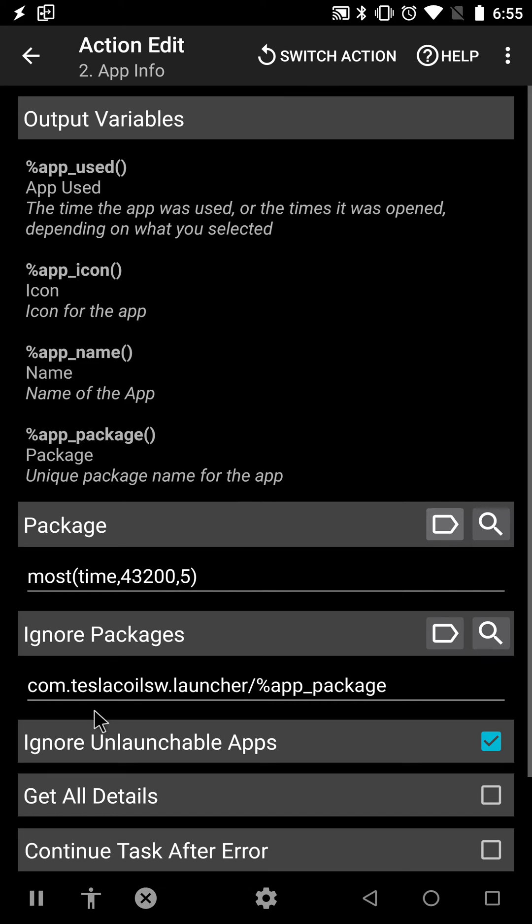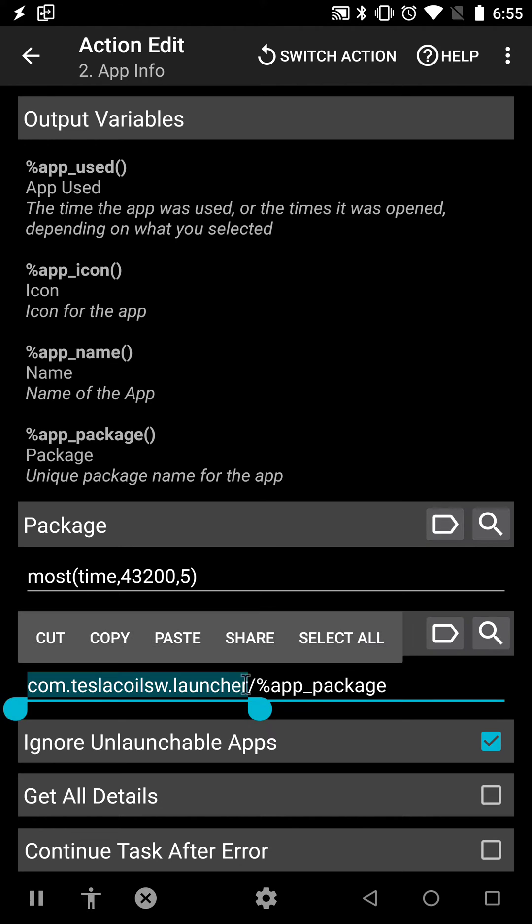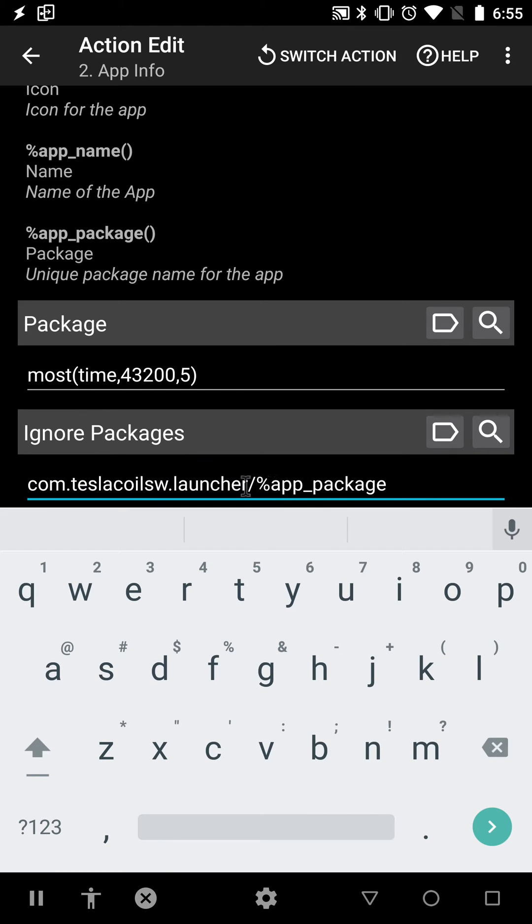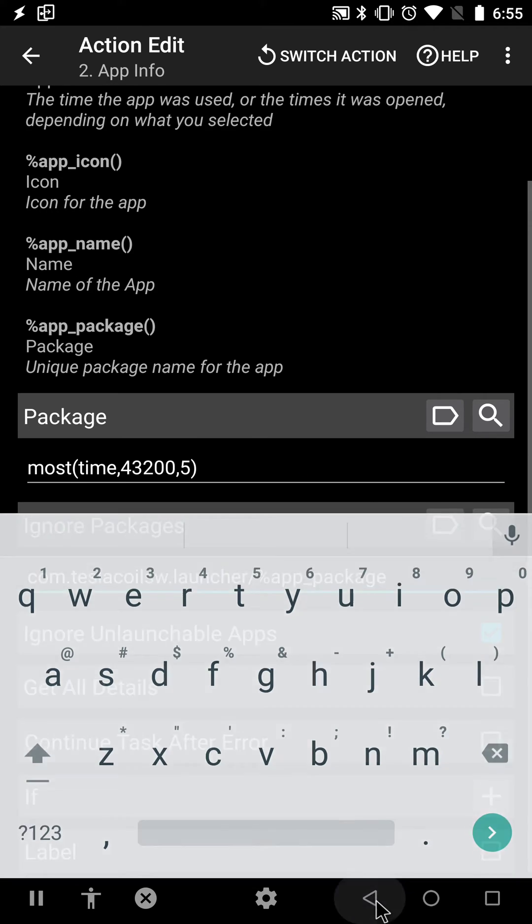It also allows me to ignore some packages. In this case, I'm ignoring the launcher and also the current package name, which means the current app that is opened.